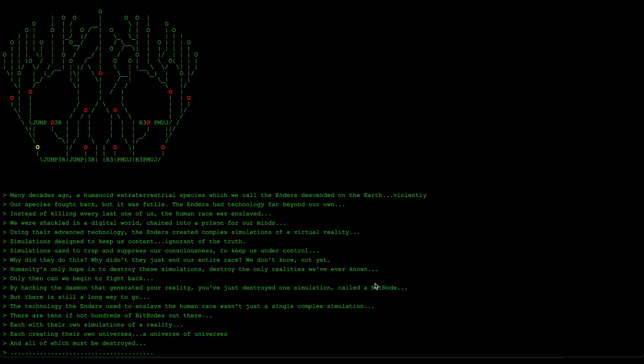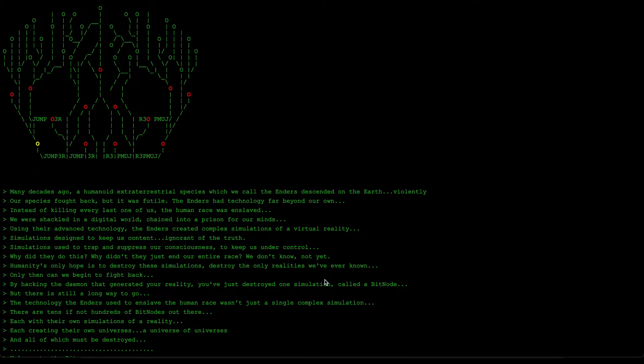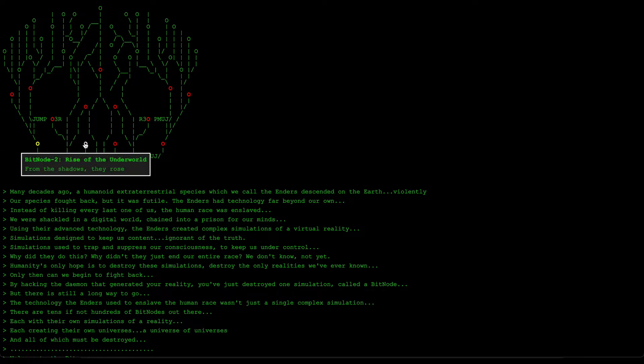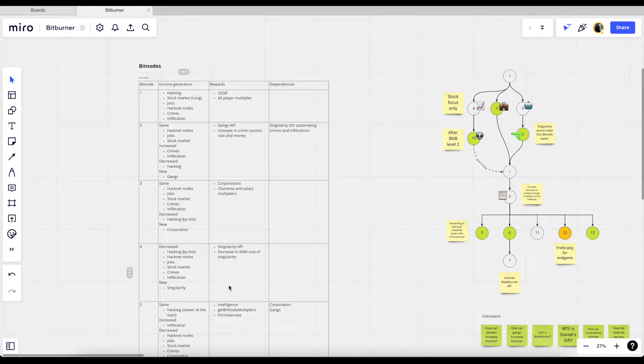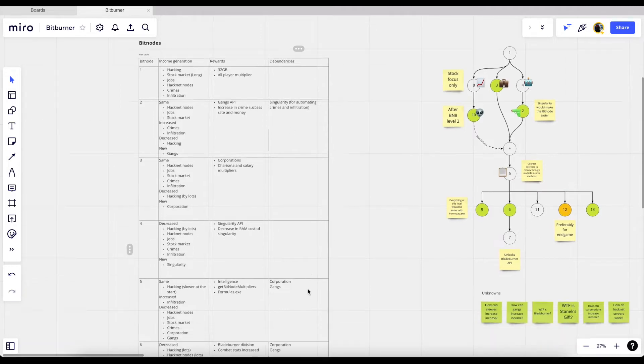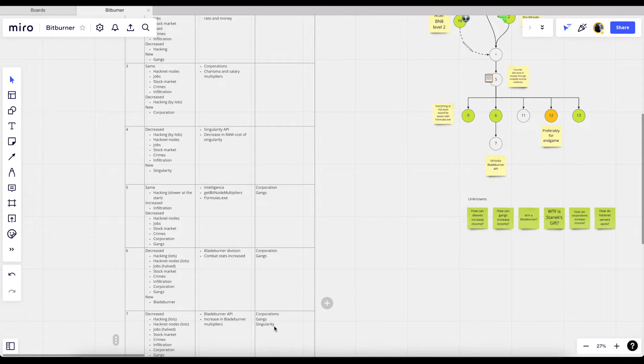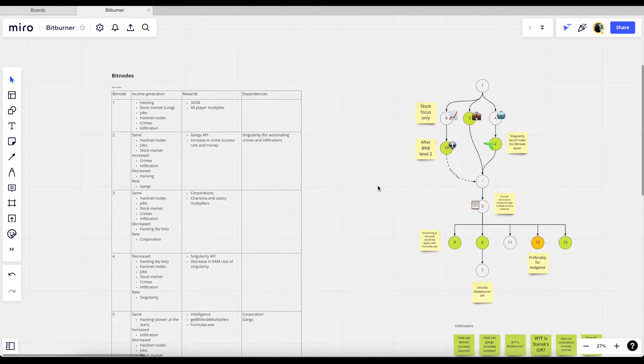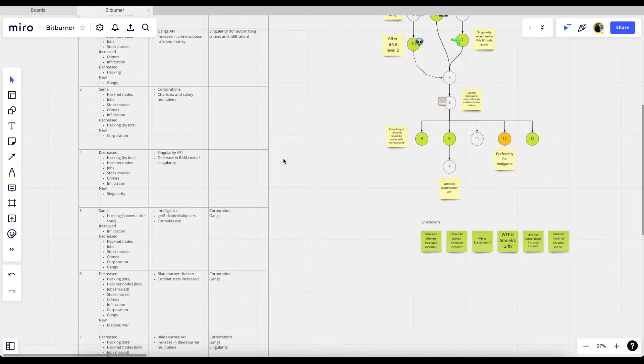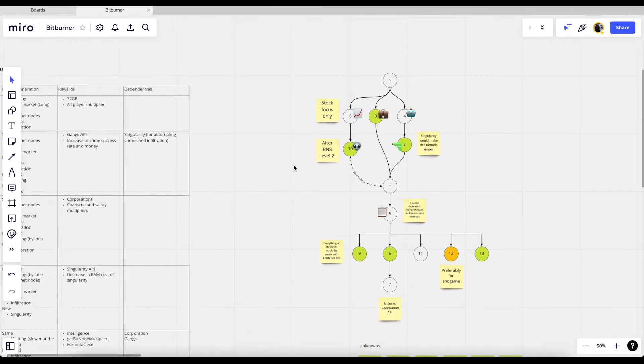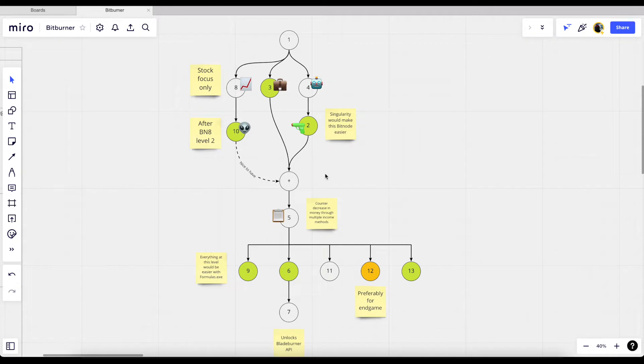This is probably a debatable topic because everyone has different opinions on which bit node to complete. Most people either just go for the next one, so after bit node 1 it makes sense to go to bit node 2. But for me, my approach is to analyze every single reward and income generation method, and then from those two I extracted the dependencies between them. After creating this big table, I then created this simplified graph to illustrate where I'm gonna go with the progression of this game.